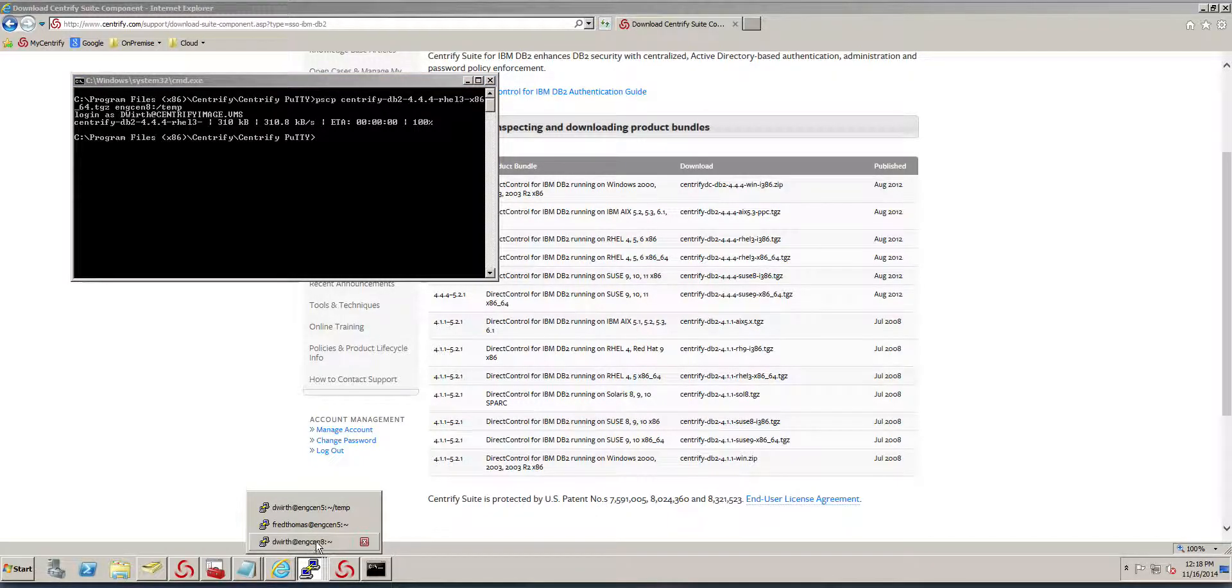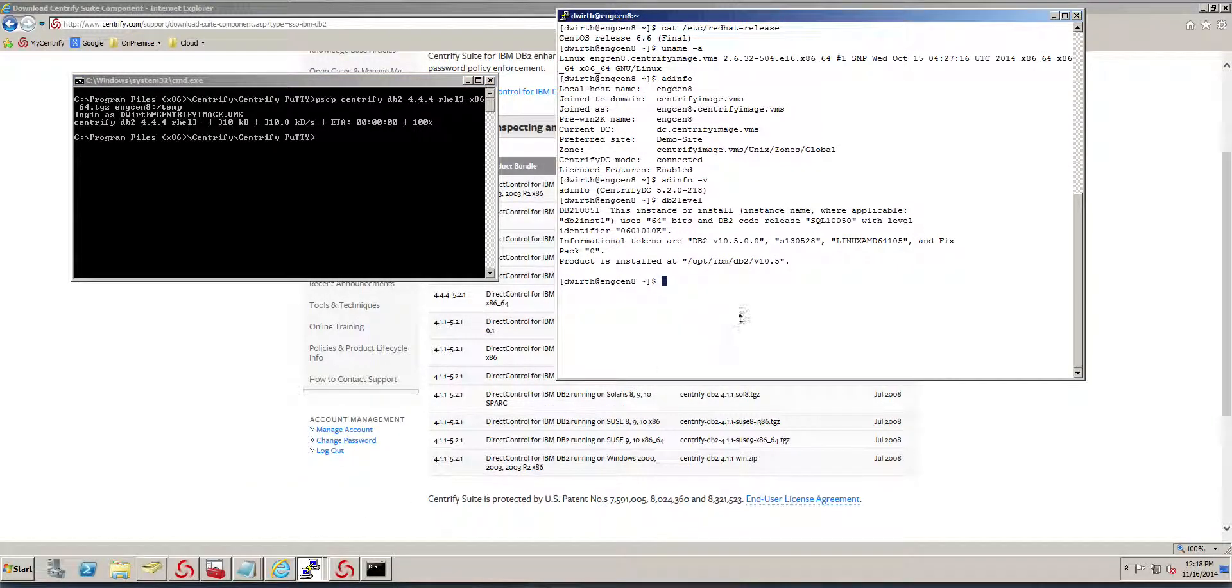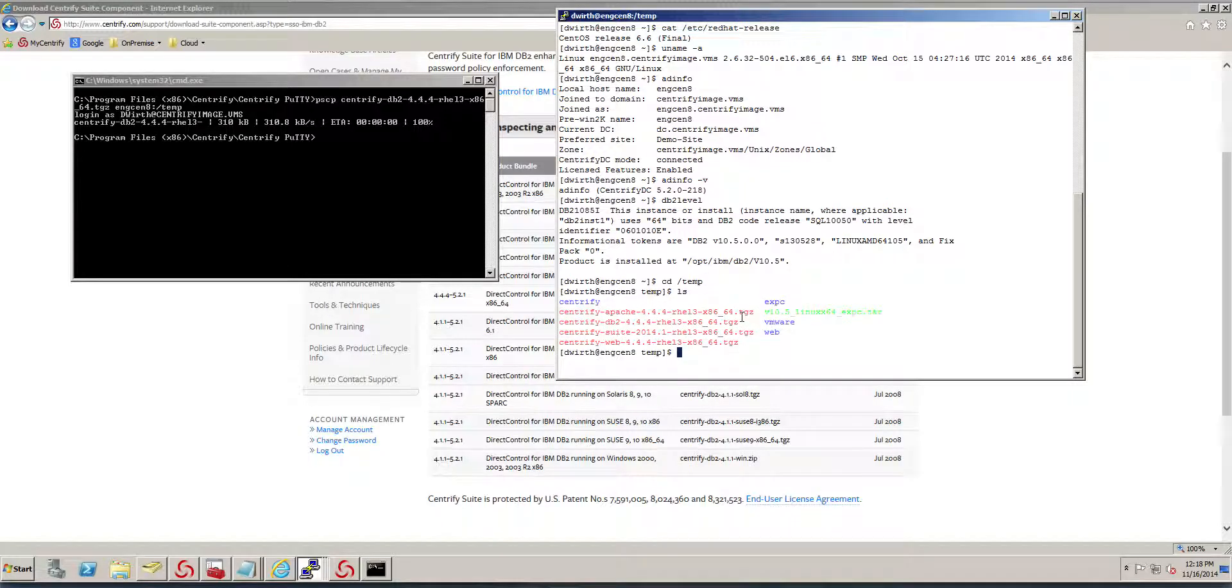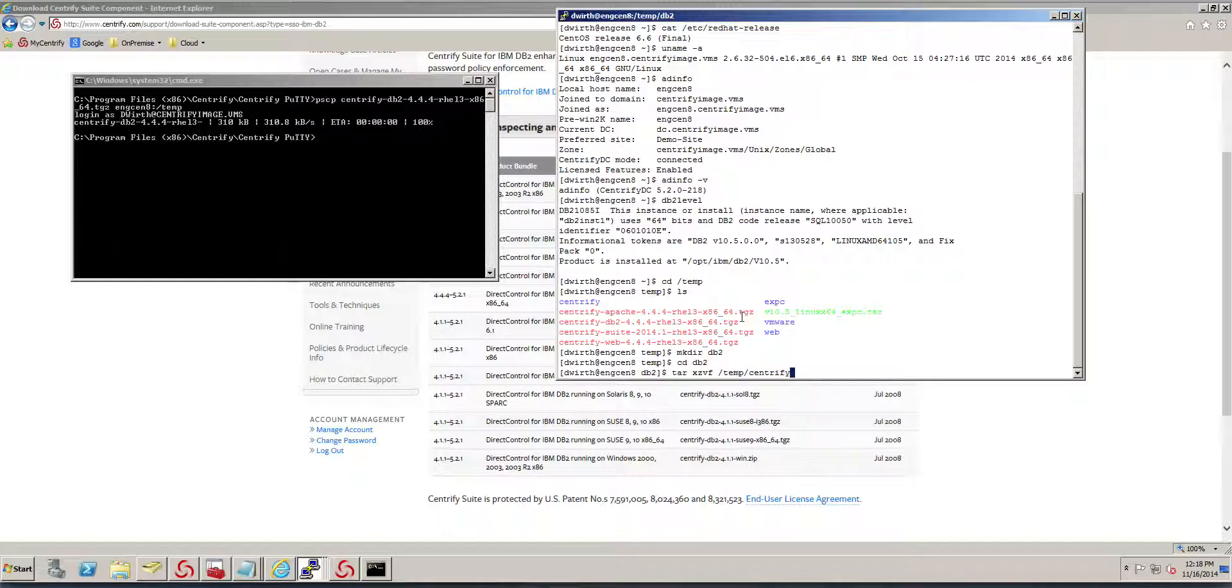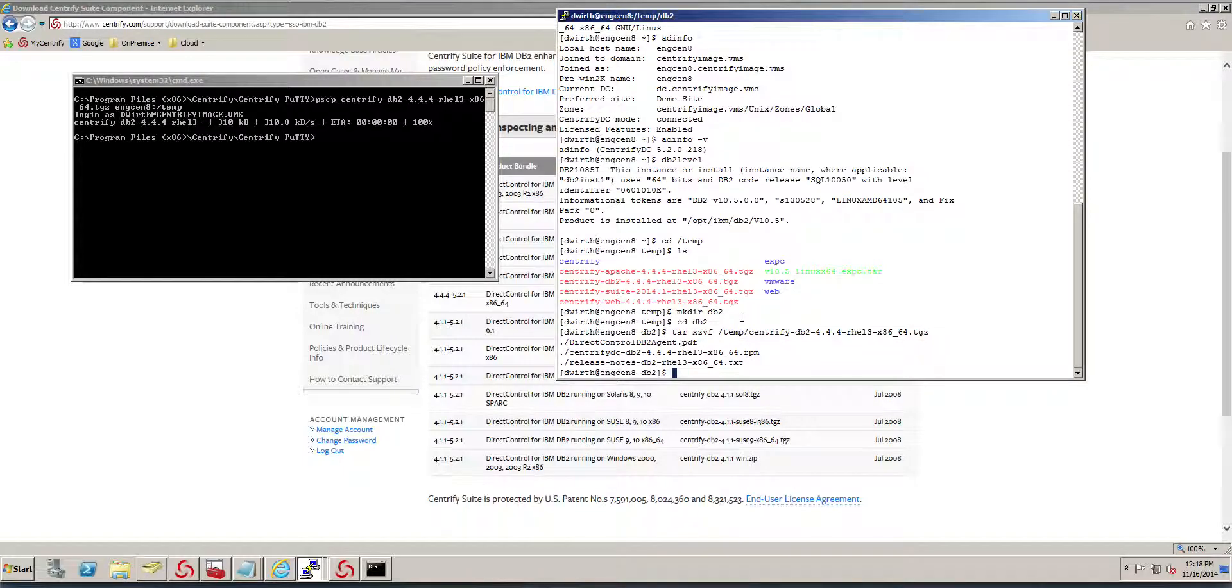All I need to do at this point is navigate to my temp directory. I'll make a folder for it and extract the tar file.